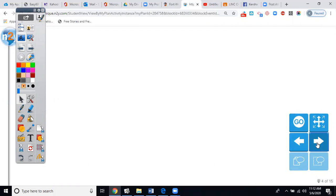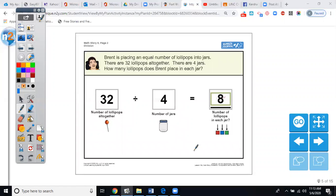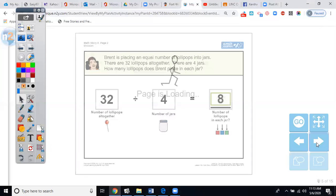Let's do the second half of this same word problem — he still has 32 lollipops dividing by 4 jars, so 32 divided by 4 equals 8. There are only three jars shown here, so we need a fourth jar — let me create a fourth jar. There are going to be 8 lollipops in each of the four jars so everybody has an equal amount. Brent had to divide to find the answer.